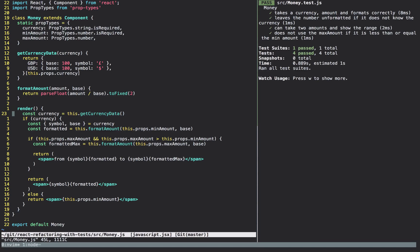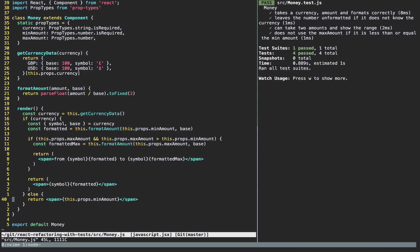The first thing we do is get the currency data, which gives us the symbol and the base. If we have that, we know we can format. If we don't have it, we drop all the way down to the bottom and just return the minimum amount unformatted. That's fine — there's nothing wrong with having an occasional conditional in your render method, particularly one that says if we can't format it just output it. The main issue is what happens within the if block when we do have a currency.